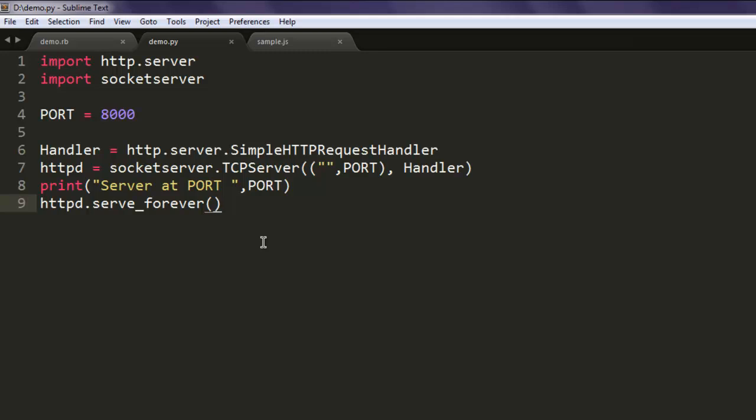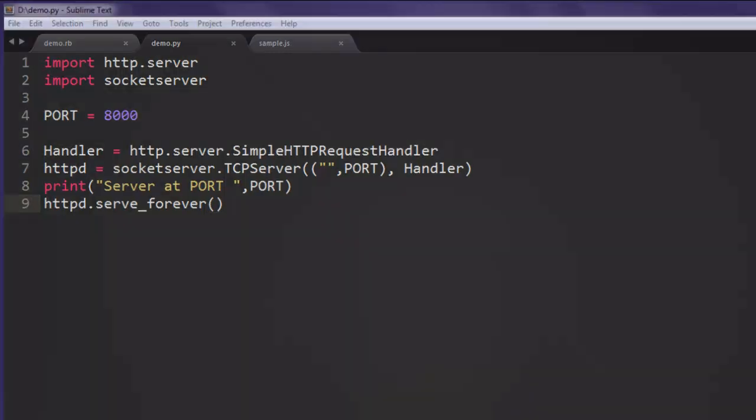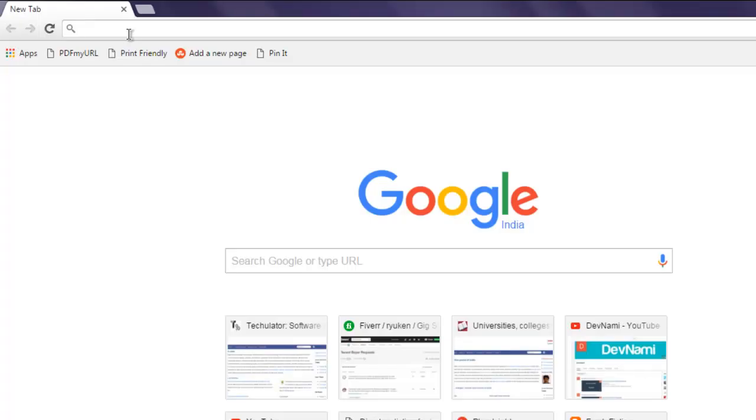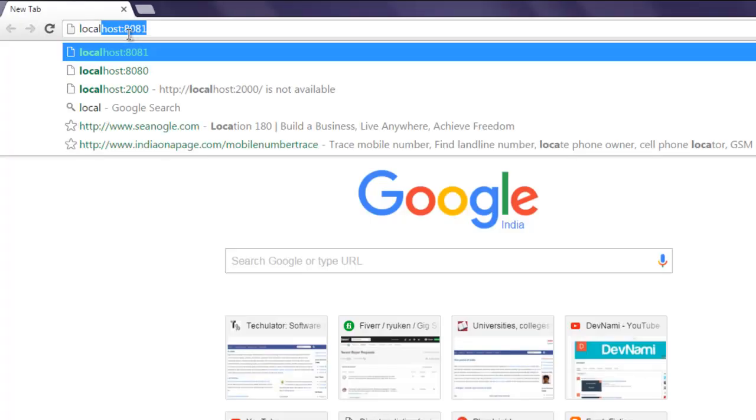On address 8000. Now I'm going to open command prompt and type in python demo.py. Here you see my server started at port 8000, and I'm going to use localhost and then call for 8000.